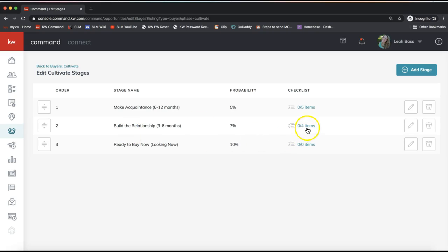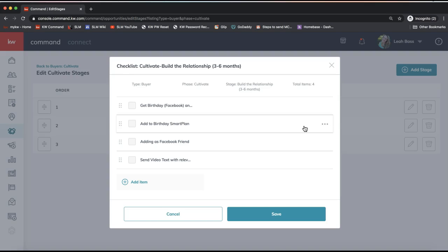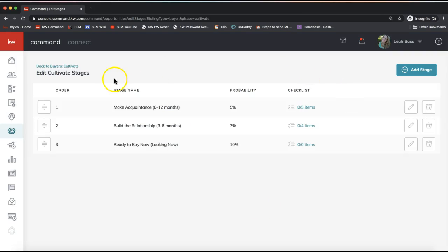After saving, move on to the next set of checklists for the next stage. Simply click whatever it says — 'zero out of zero items' or however many you've added. In the second stage, you might work on building the relationship further: setting them up on smart plans, adding them on social profiles like Facebook. Adding on Facebook too soon can feel a bit creepy, so I like to build the relationship via text, email, or phone first. Sending a video text is also a great item to add to your checklist.